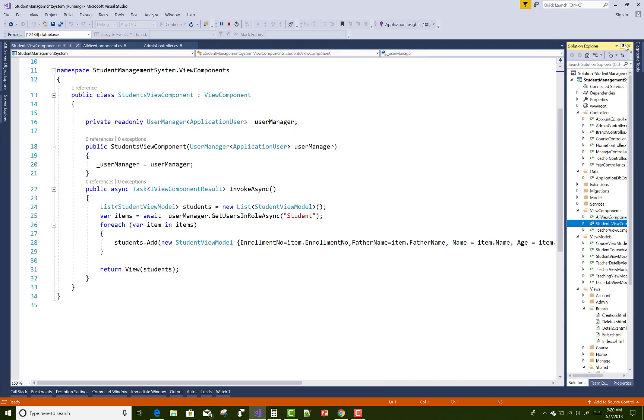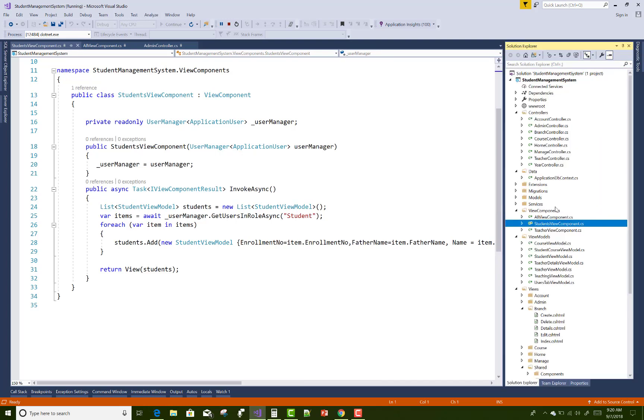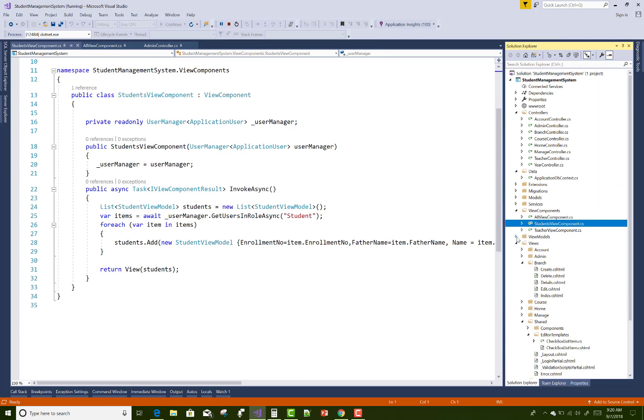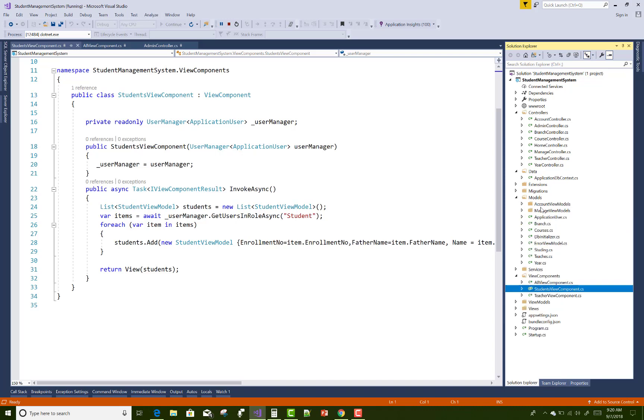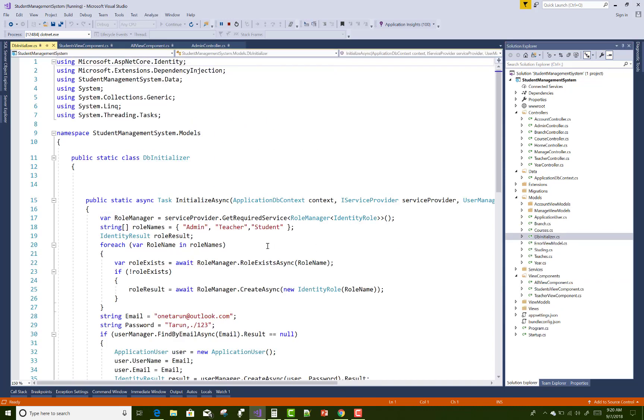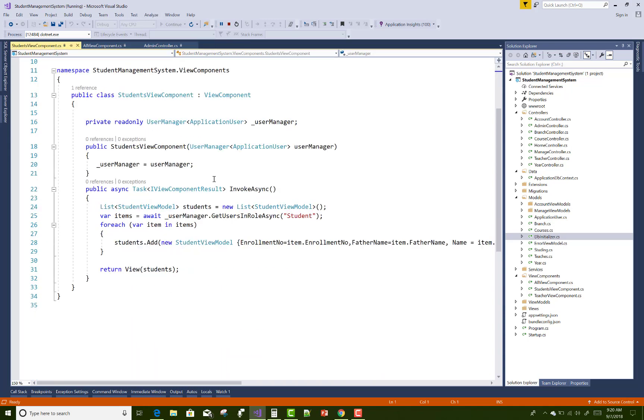You can check it in the DB initializer class. First of all, we have three roles in the project that is in the model and the mission initializer class: admin, teacher, and student. So we have three roles in the project.